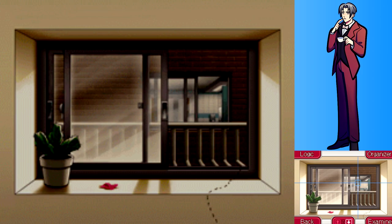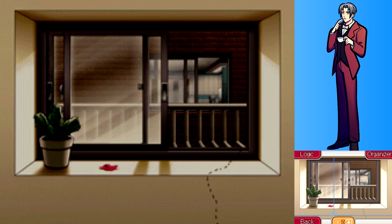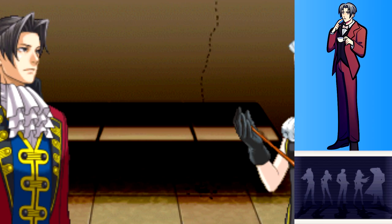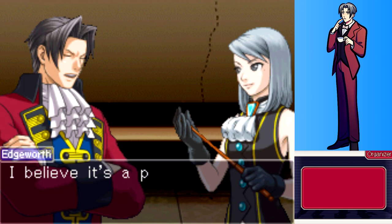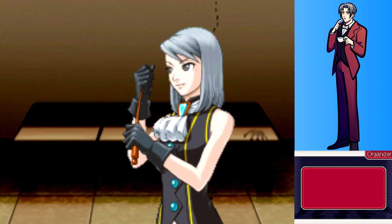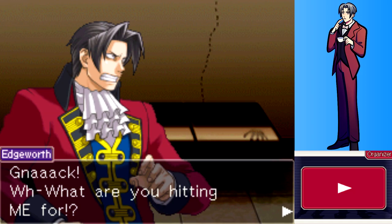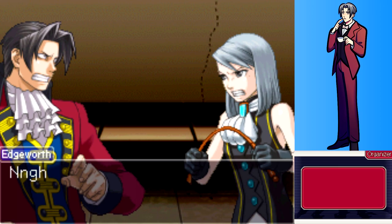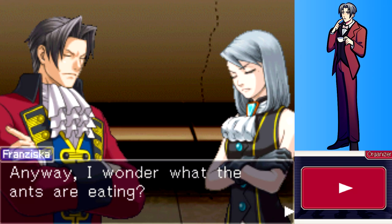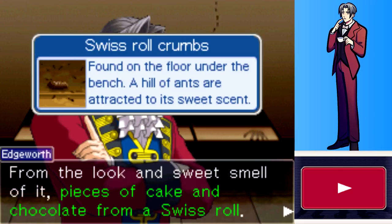Edgeworth notices what appears to be blood, then realizes the black speckles are ants eating something. He points out that Gumshoe claimed not even a single ant passed through the hallway - and yet here is a whole haul of them. Franziska whips Edgeworth as a replacement for the pathetic detective. The ants appear to be eating pieces of cake and chocolate from a Swiss roll.